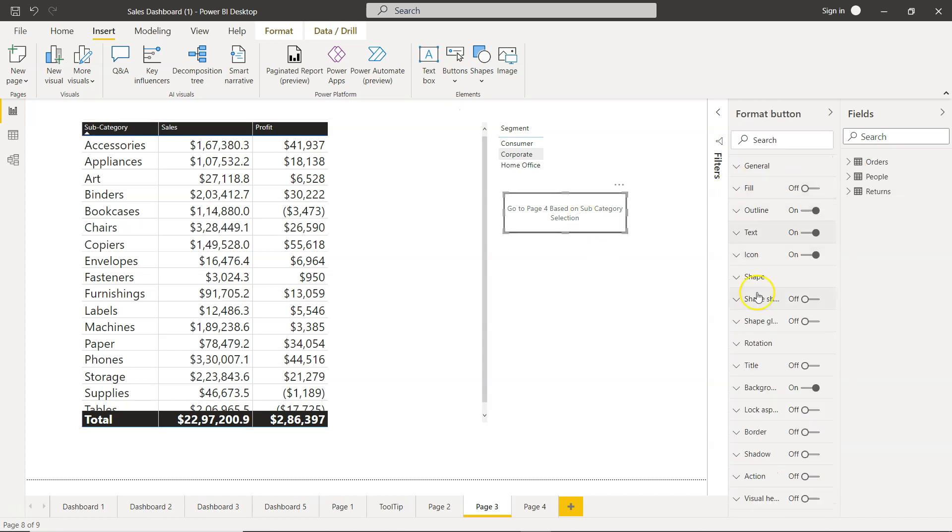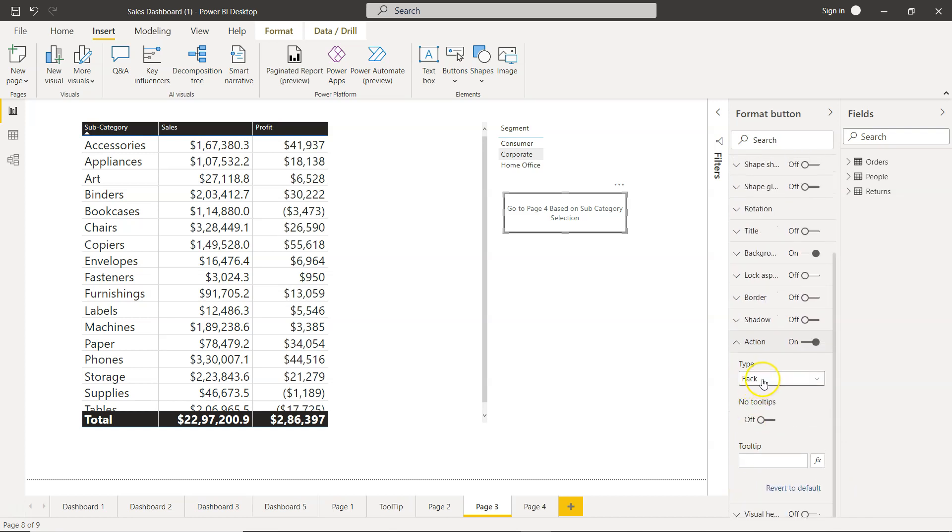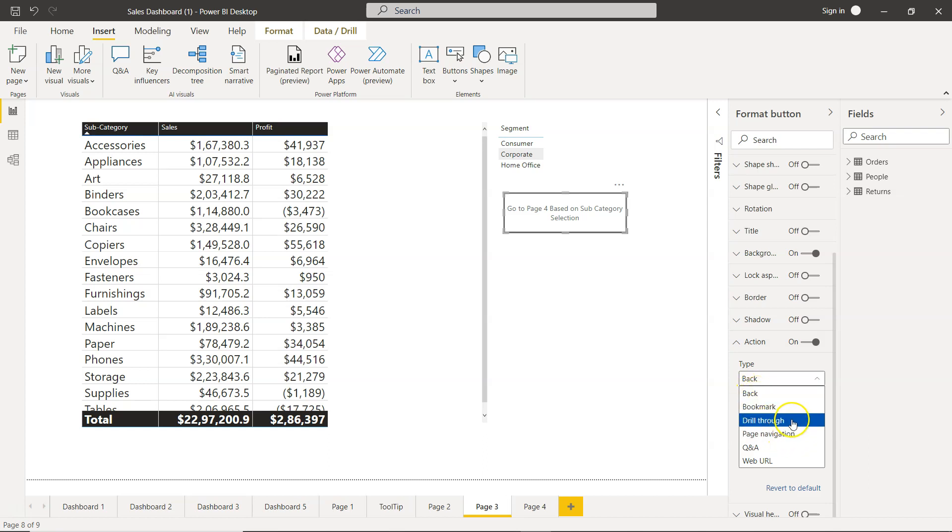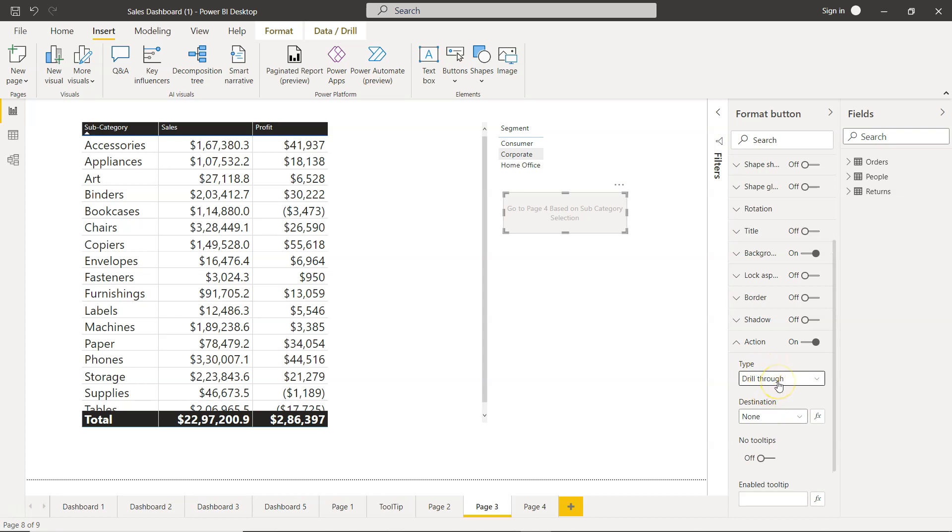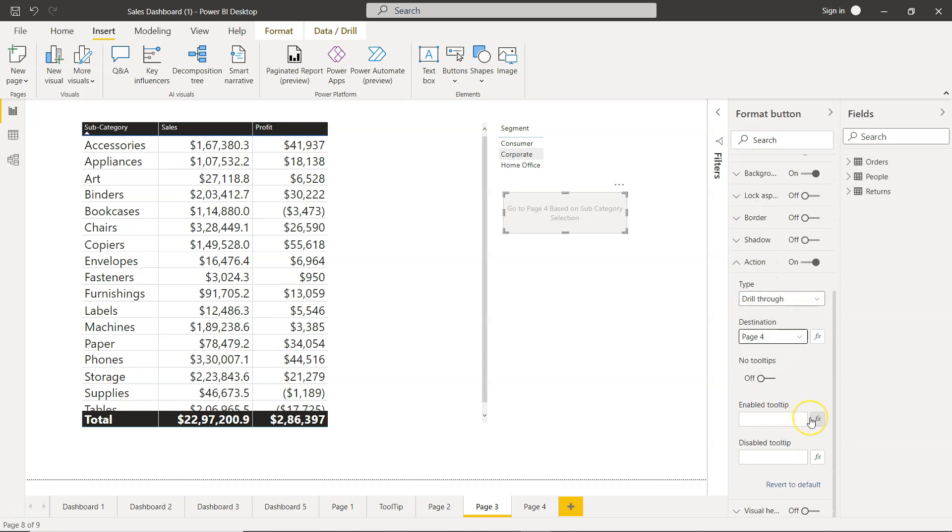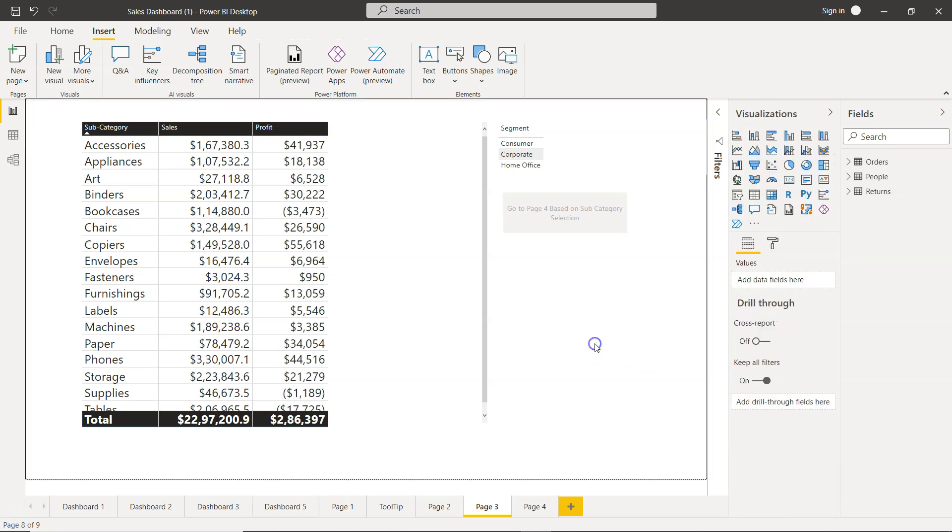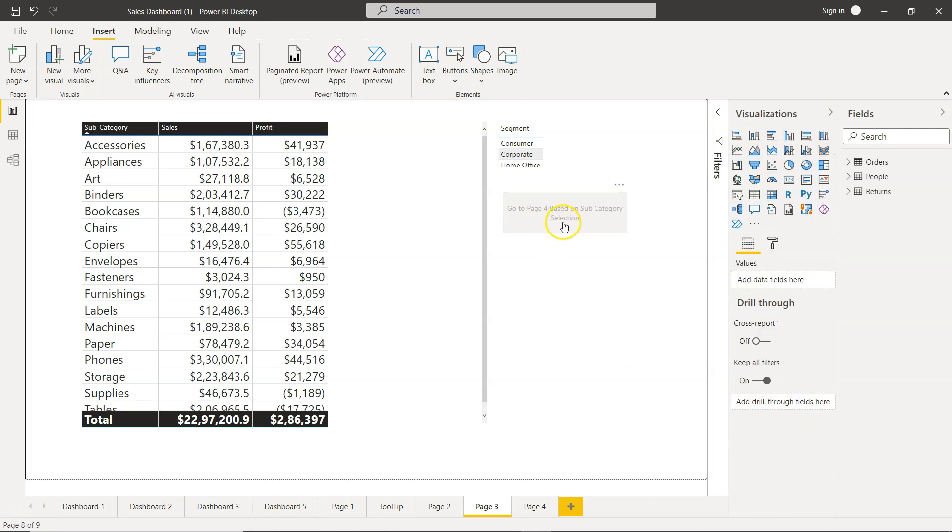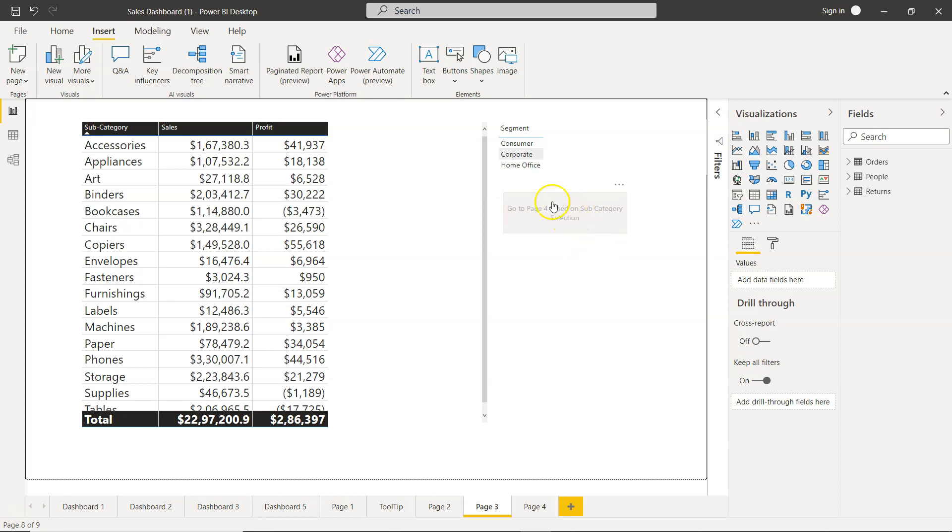Let me uncheck that and select this and go to the action, enable the action. The action type is right now back, we will go to the drill through. Once the drill through is present you need to specify the destination, the destination will be page 4. Once it is all done you see it is right now disabled and the pop-up text that is coming after configuring the action says to drill through to page 4 select a single data point from sub category. So even if you don't put the text over here explicitly, implicitly the pre-made tooltip will be coming for the button.